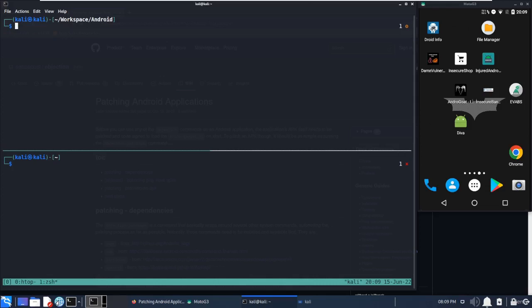Objection has a patch APK command which does certain things. First, it detects the architecture of the Android device using ADB, the Android Debug Bridge, then it unzips the APK which is passed as input.